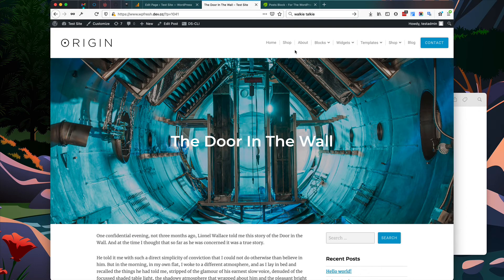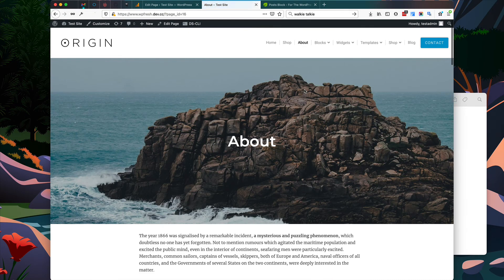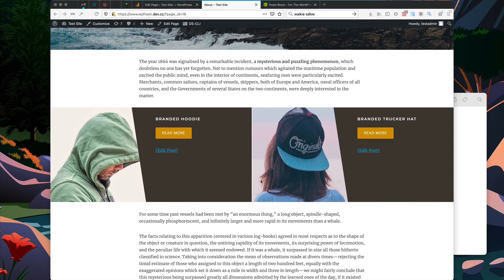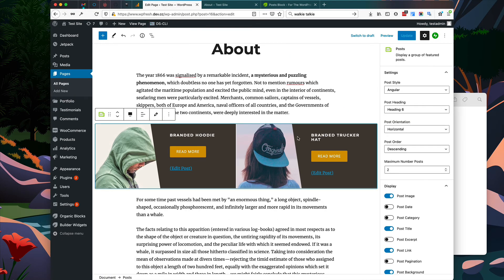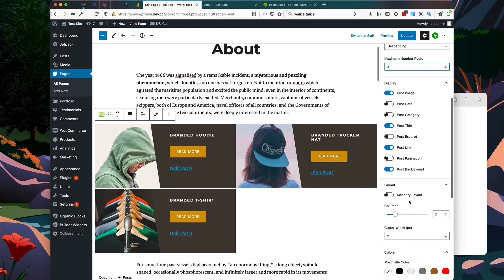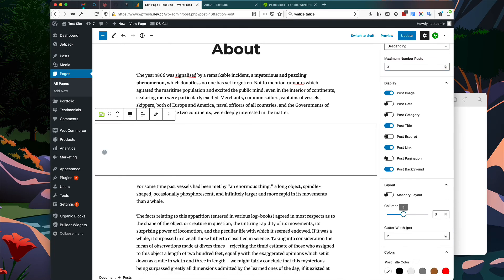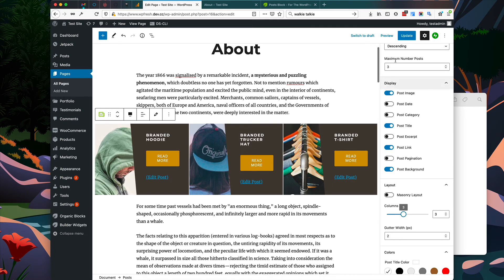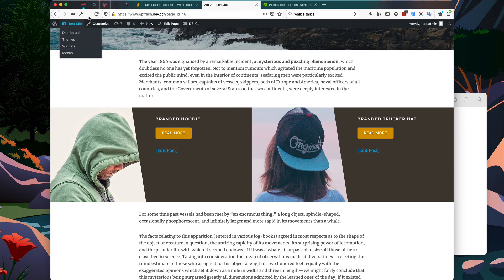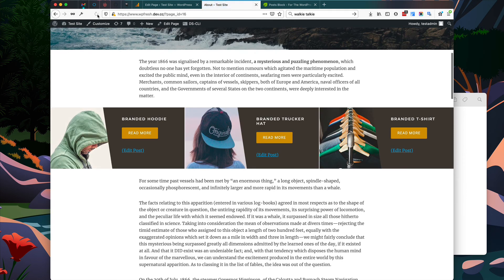Checking the front end, it's a little big at full width, so let's go back and change the maximum number of posts to three and the columns back to three. After updating and refreshing the page, that looks a little better.